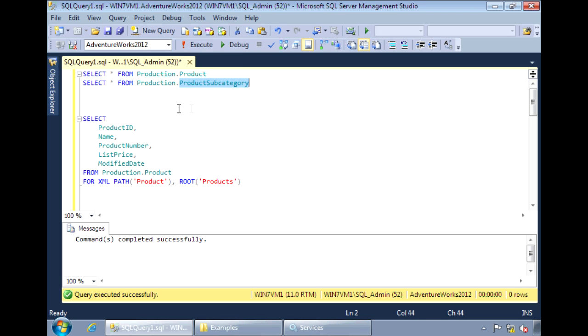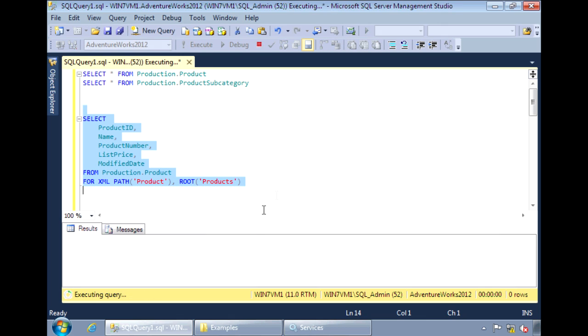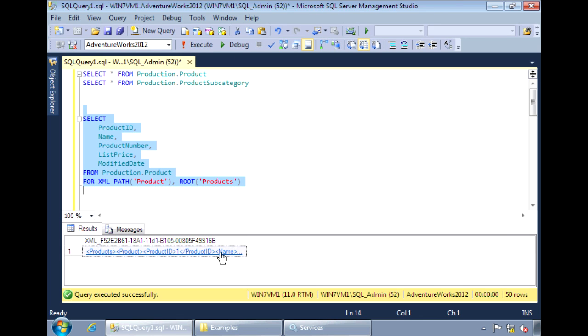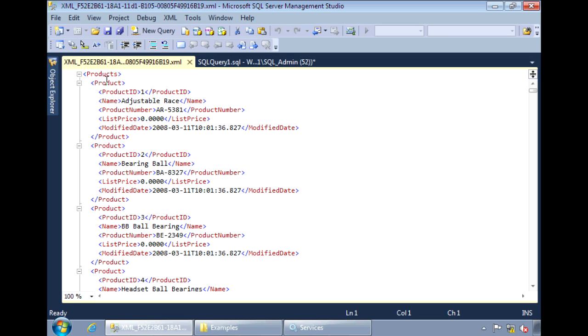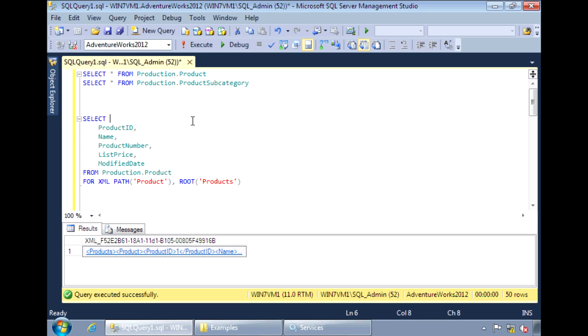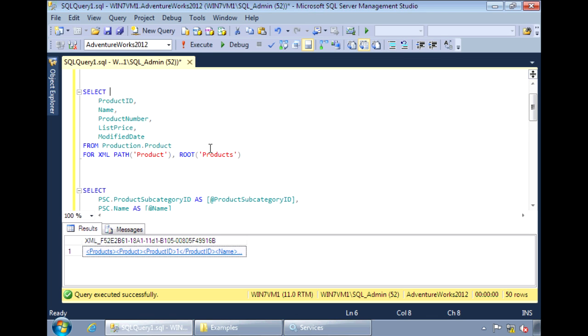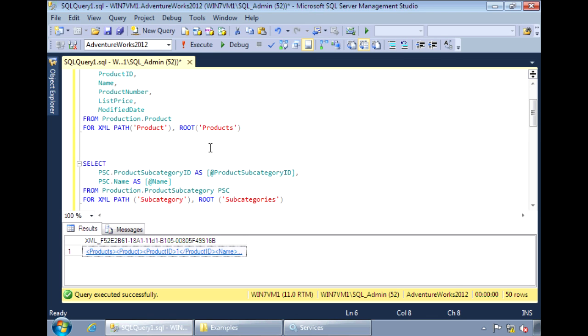One or more products can belong to a product subcategory. I'll use this query from product. So instead of just showing the product, I want this to be grouped by its subcategory.